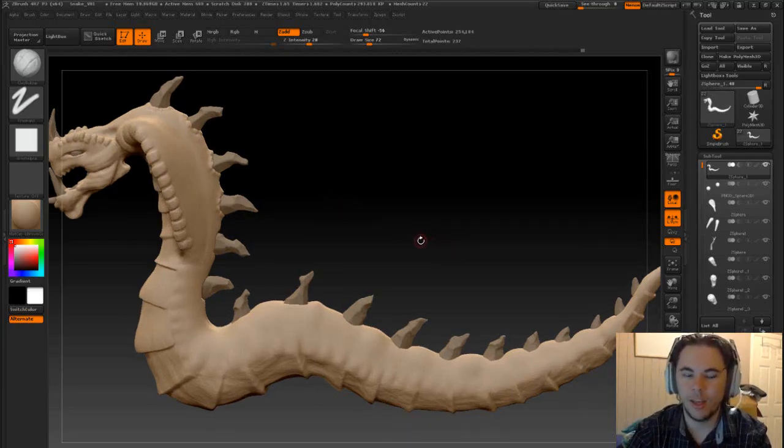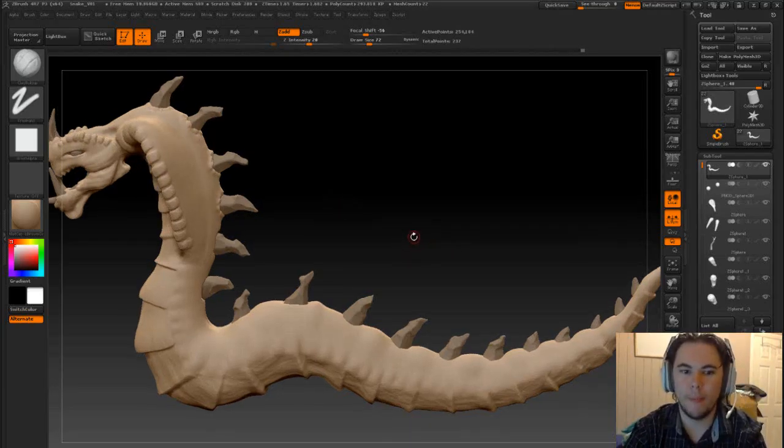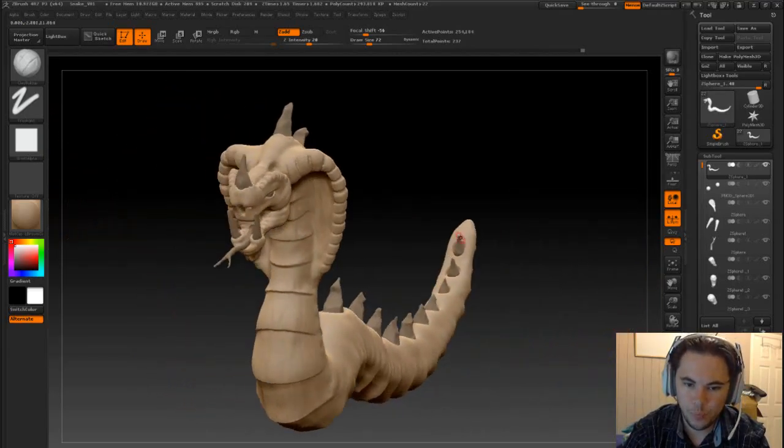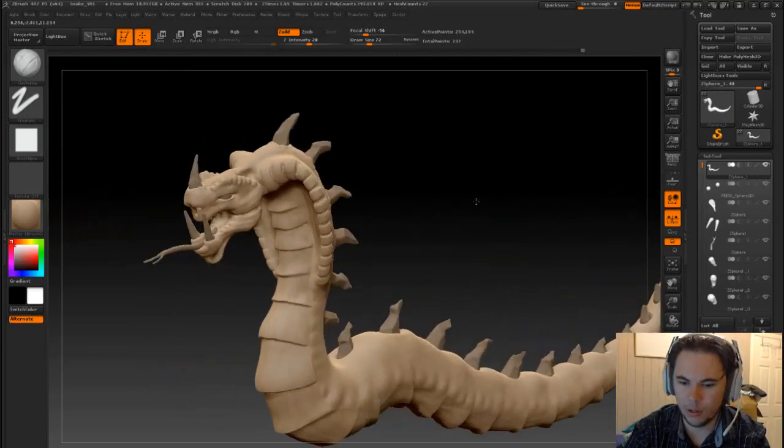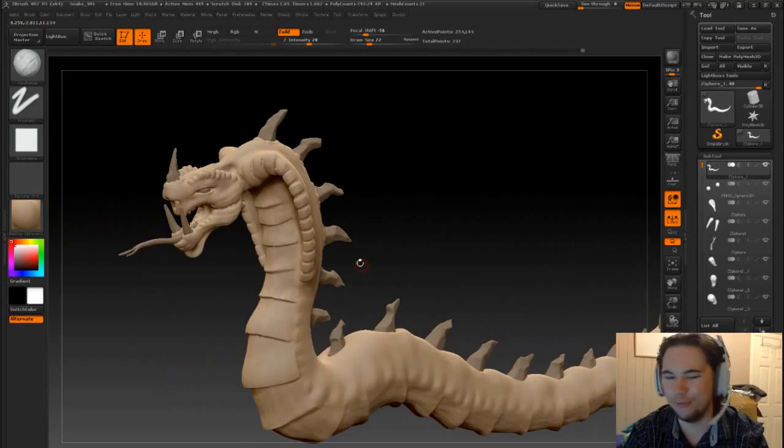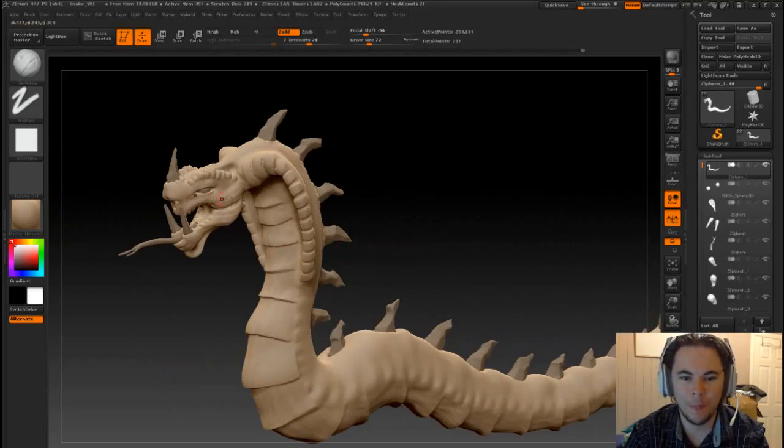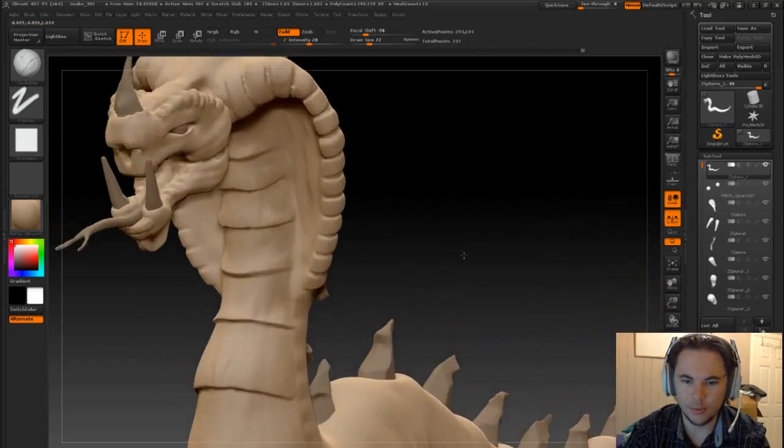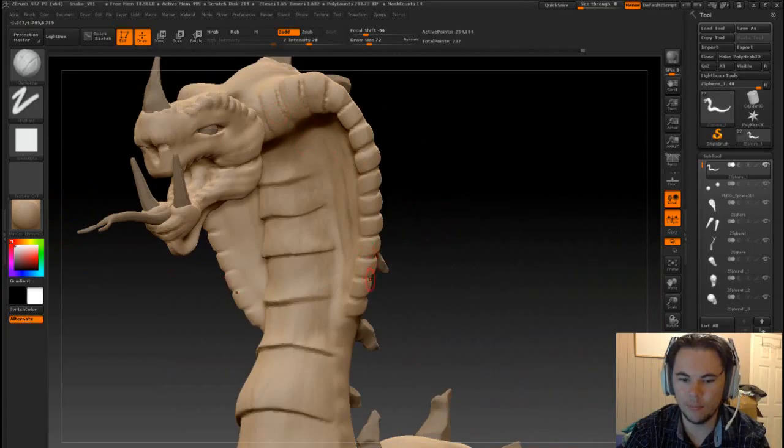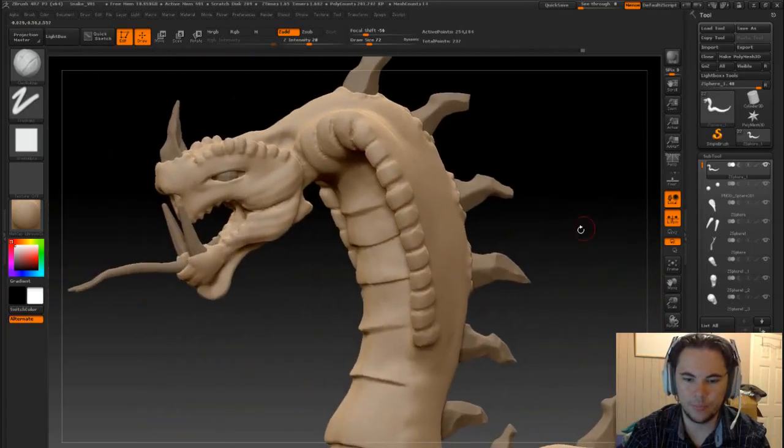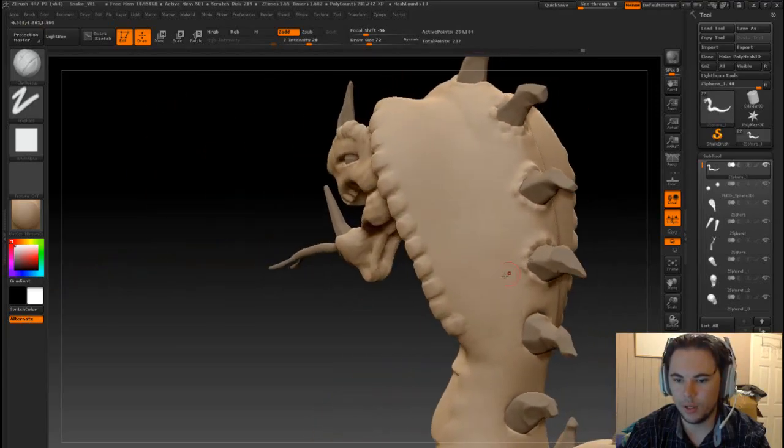Hey guys and welcome back. So I've done a little bit of work to old snakey here. I've started putting in a bit more detail so we've got a pattern going around the cobra headdress part.